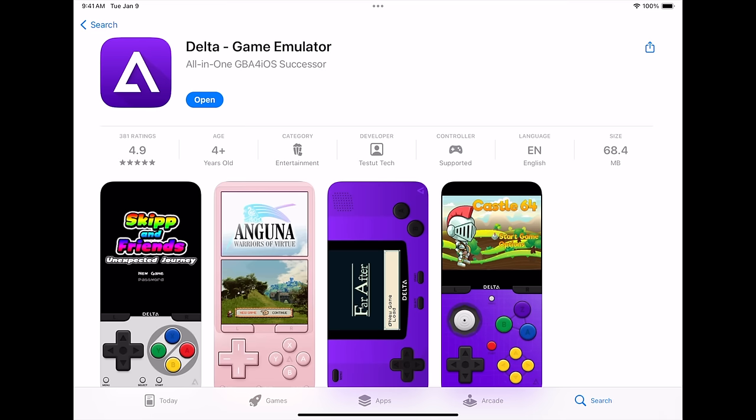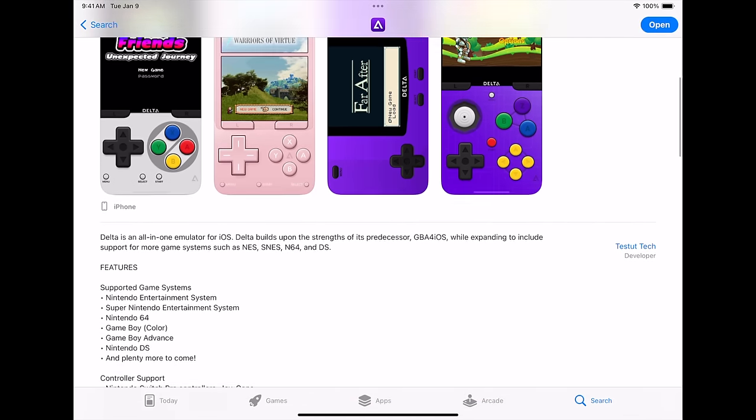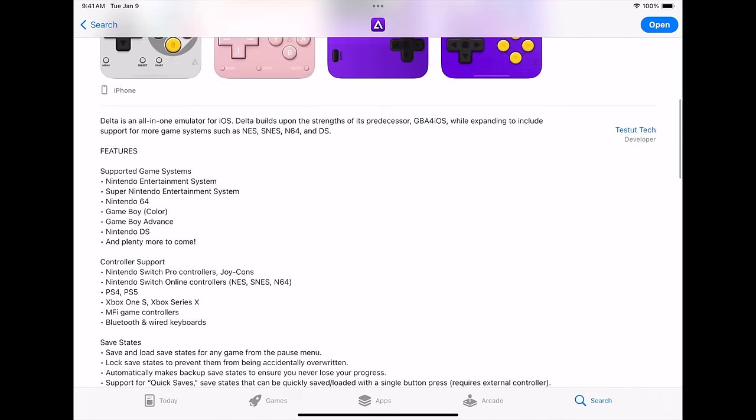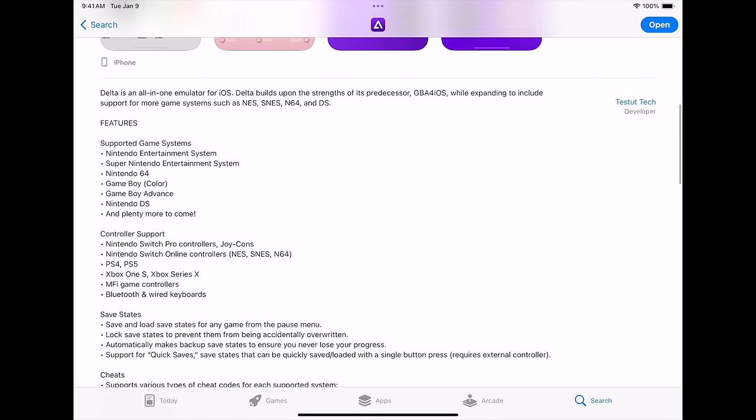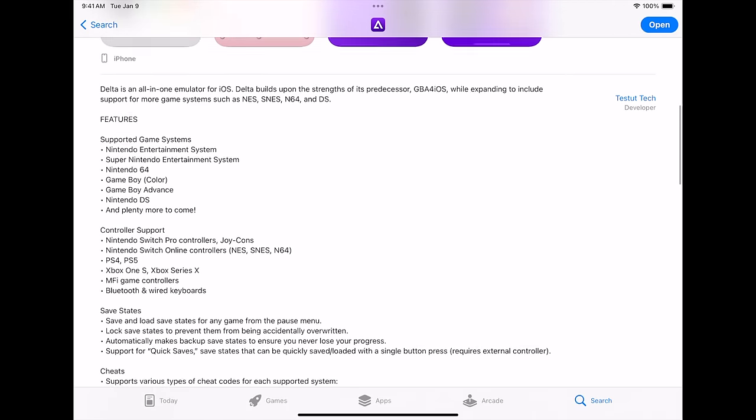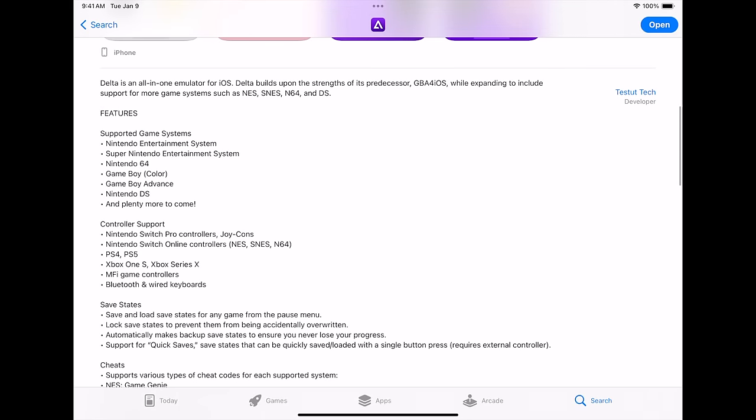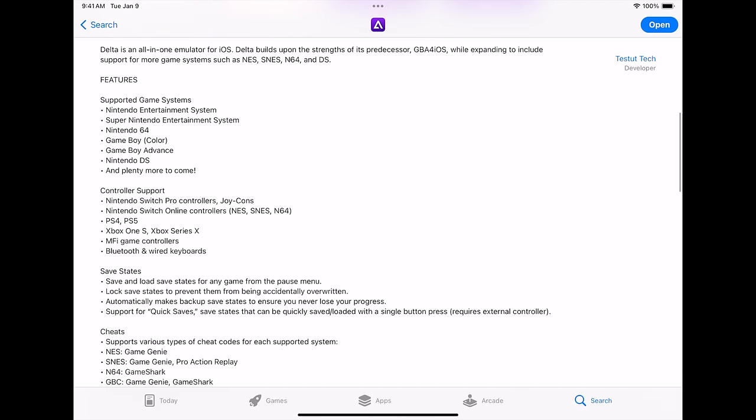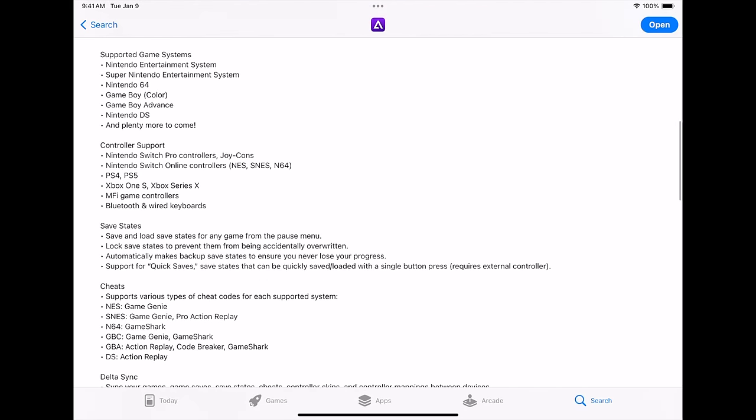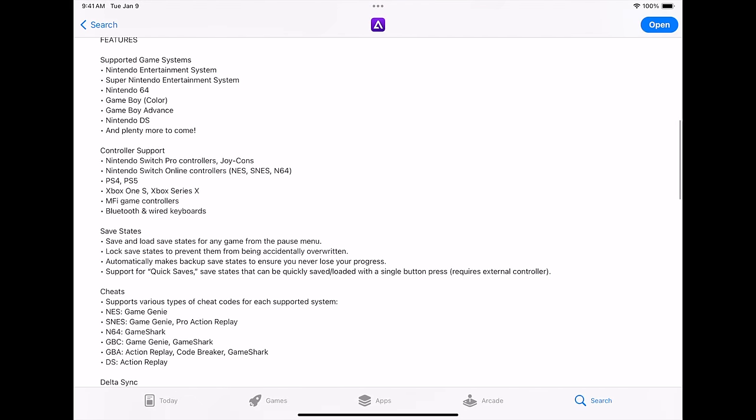Basically, with this new version of the Delta game emulator on the App Store, we're going to be able to do NES, Super Nintendo, N64, Game Boy Color, regular Game Boy, Game Boy Advance, and Nintendo DS.